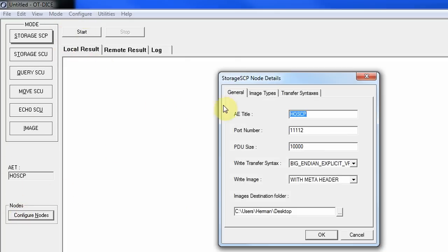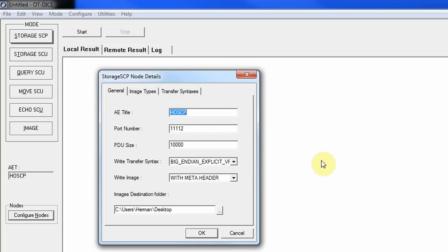Next we set up the SCP node details — this is for when the device is able to receive requests, images, or queries. We set the port to 11112, the well-known recommended port number. The PDU size is set to 10,000. I'd recommend checking the PDU range in the conformance statement and starting in the middle, then testing the lowest and highest if there are any performance concerns.